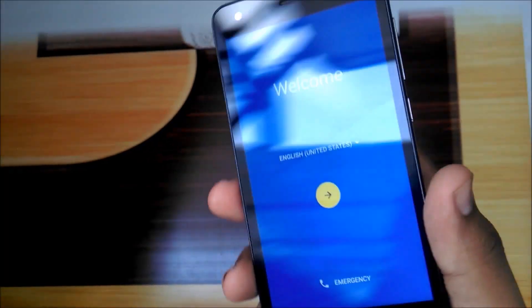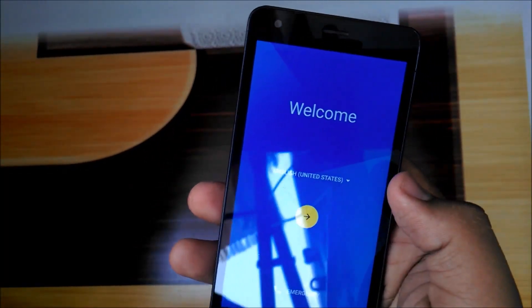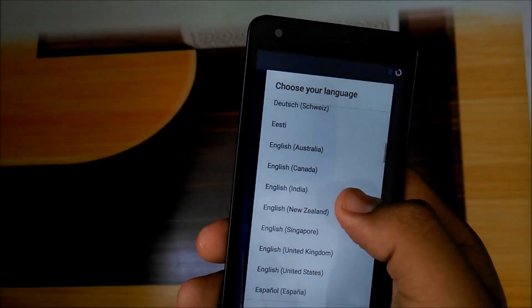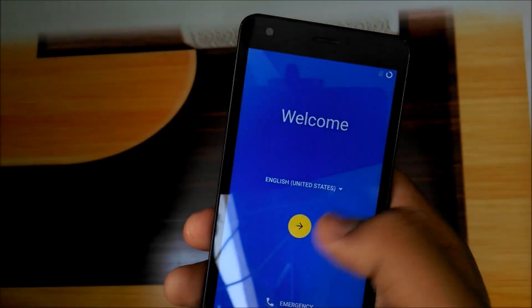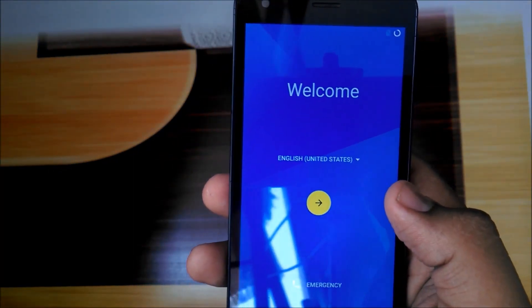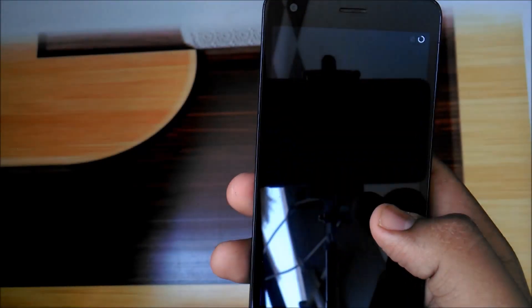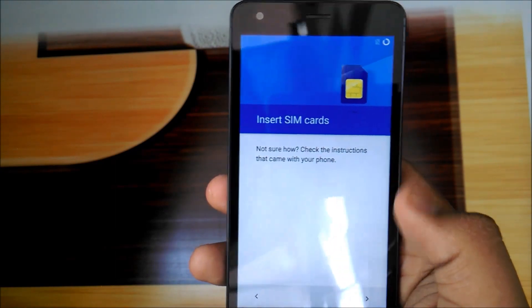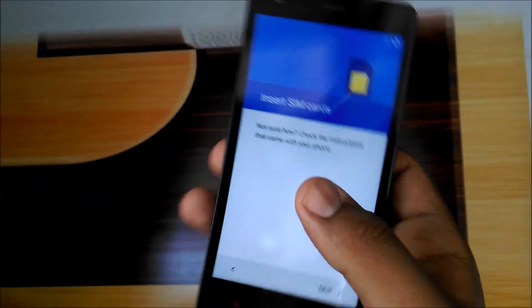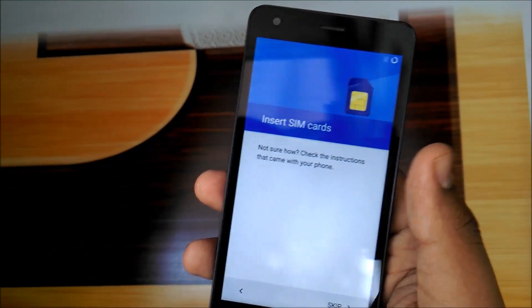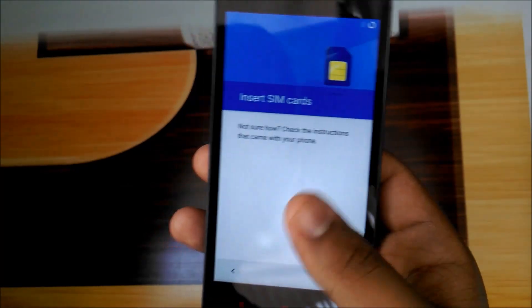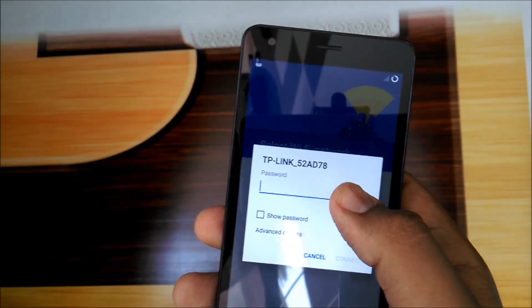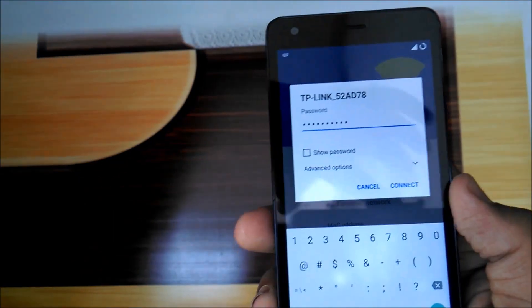This is our welcome screen. It shows United States English. Let me check whether we have English India. Yes, we have English India as well as other languages. Let's proceed. It says 'search in cards,' it's weird. I guess it will take time to load because this is the first boot. Let's skip for now.